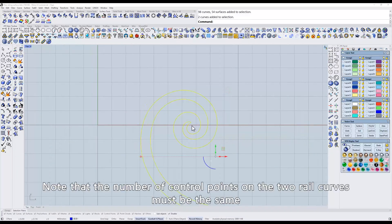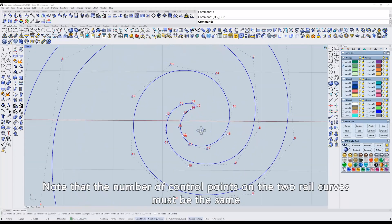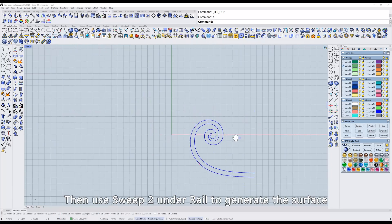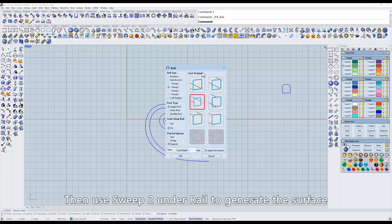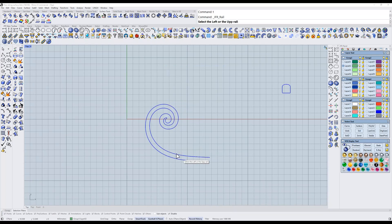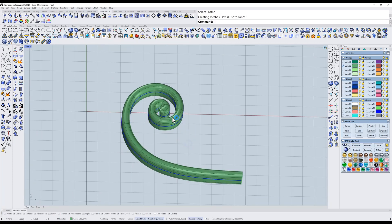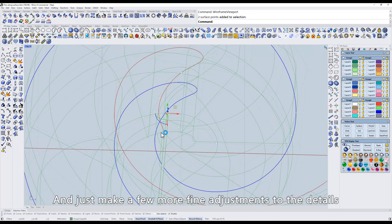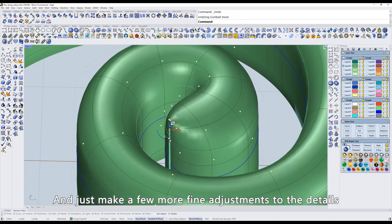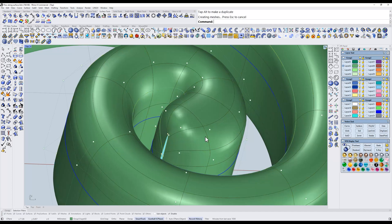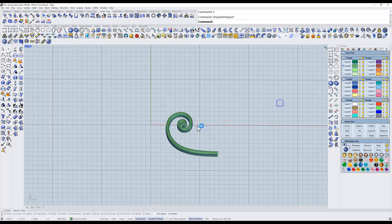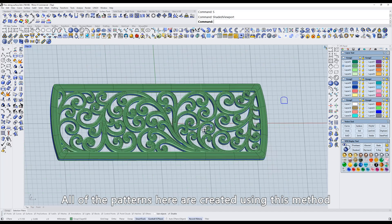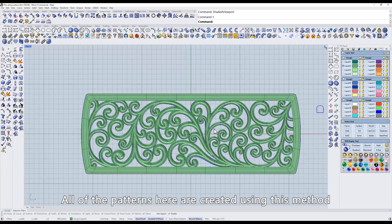Note that the number of control points on the two rail curves must be the same. Then use Sweep2 under Rail to generate the surface, and just make a few more fine adjustments to the details. All of the patterns here are created using this method.